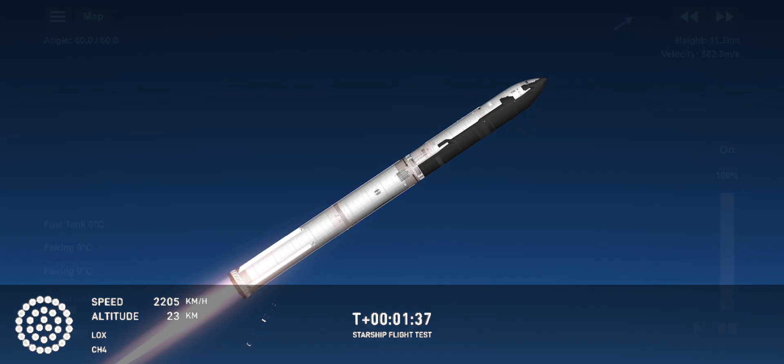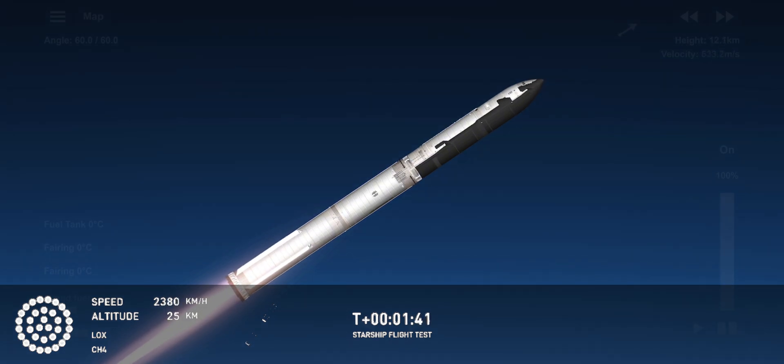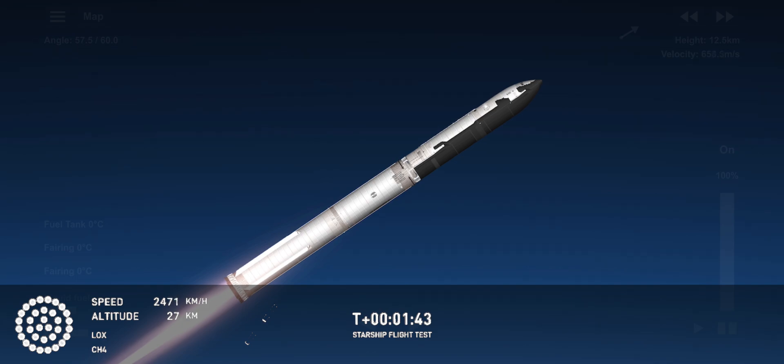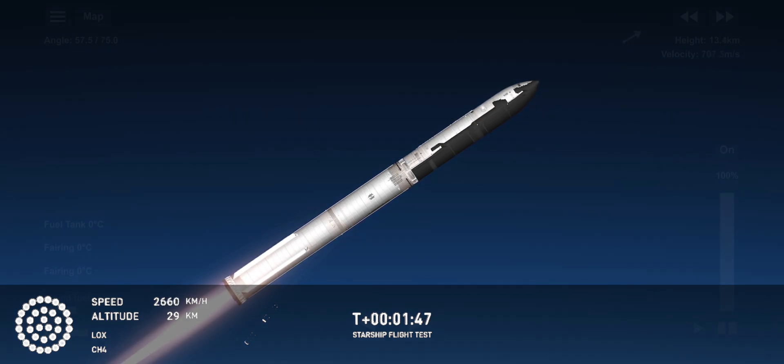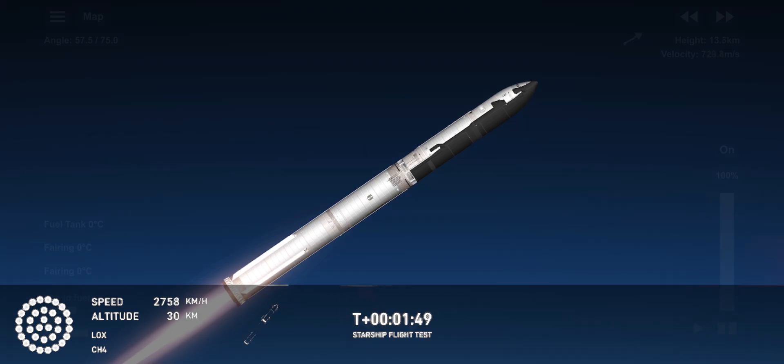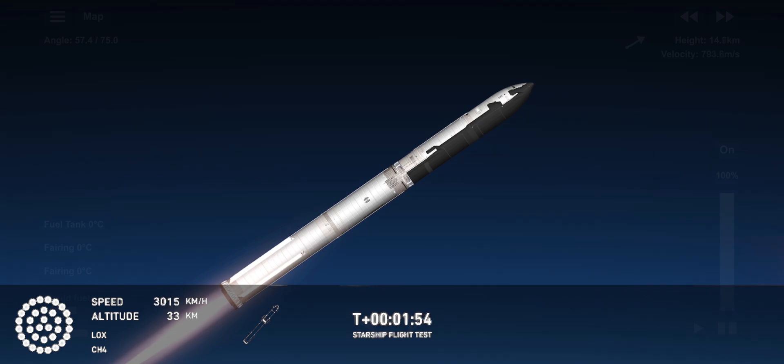Hot staging is going to be the next thing coming up. First we're going to see the booster's engines start to shut down, all but three. We're going to do what's called most engines cut off instead of main engine cut off, because three are going to keep going. And then we're going to see the engines on ship ignite.